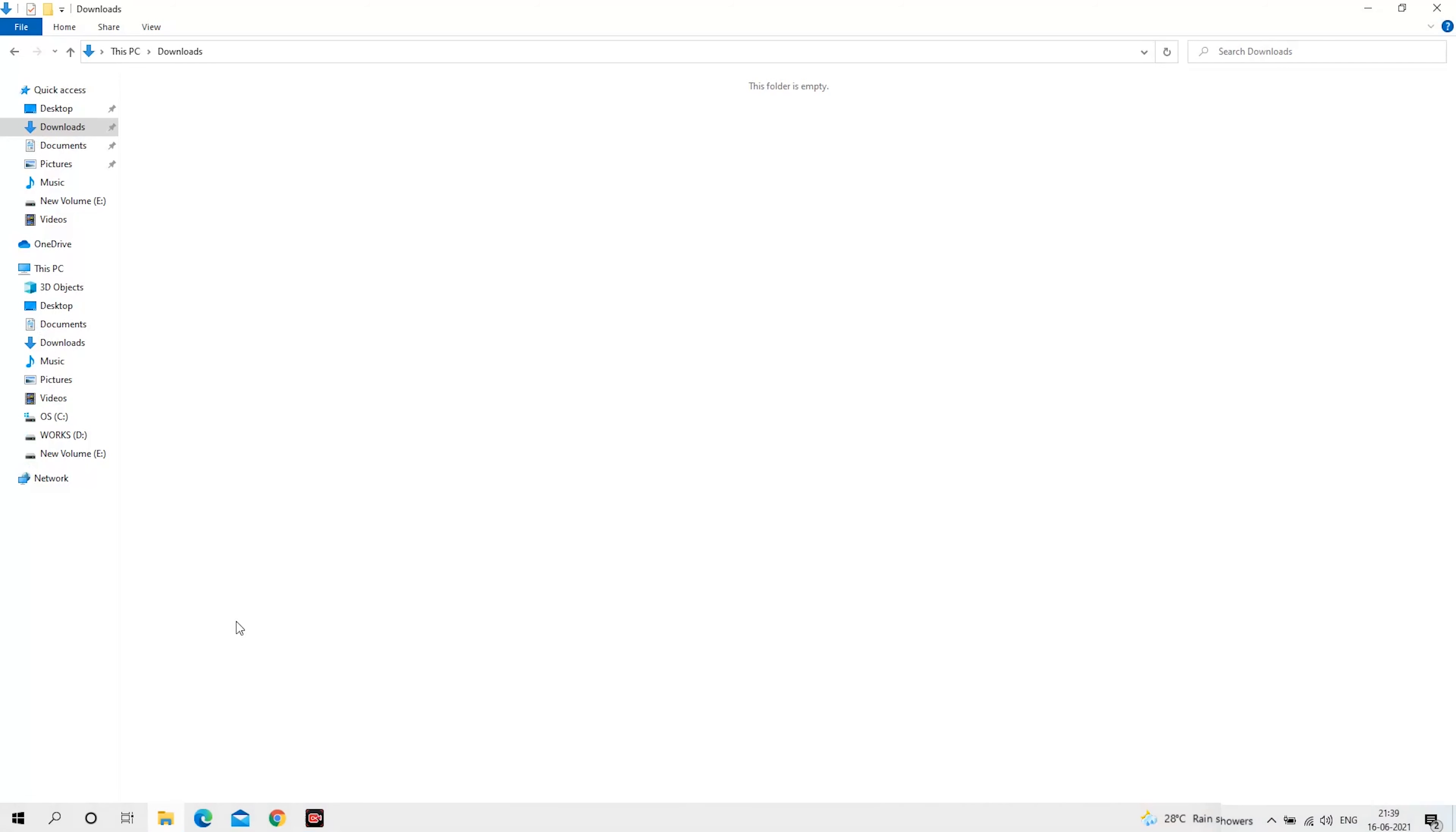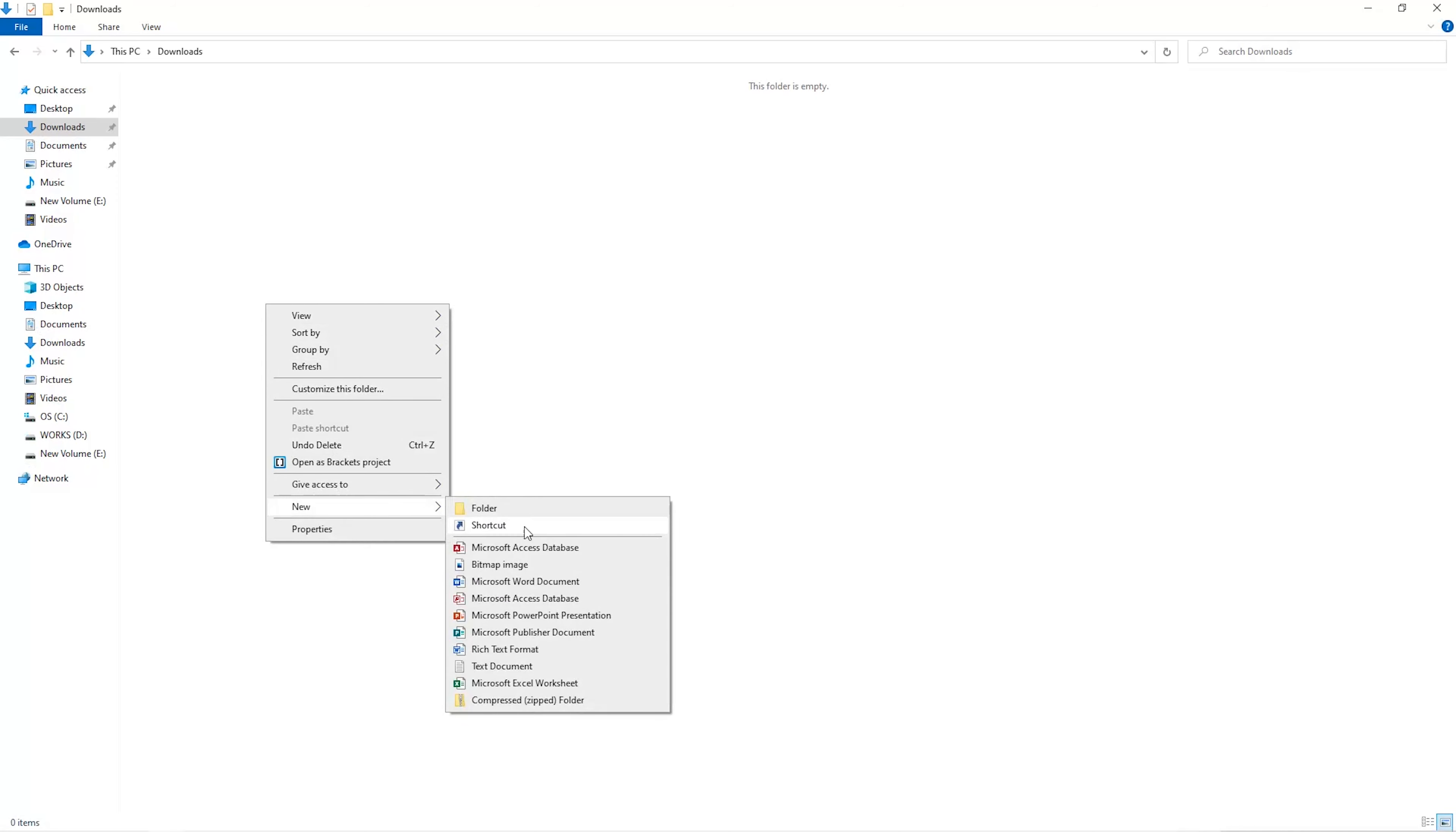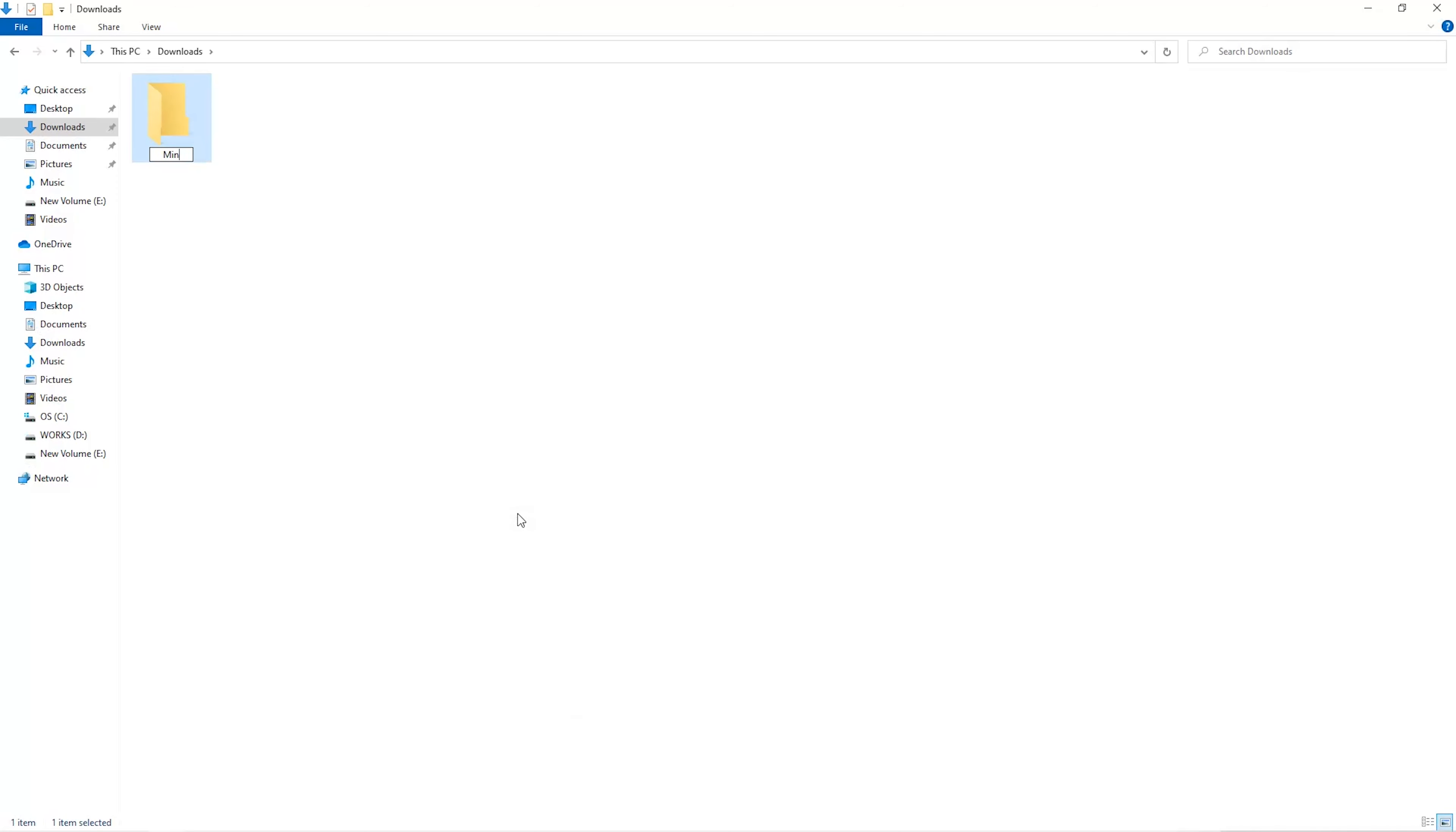The first step is to open your downloads folder and create a new folder. We'll just call it Miner.